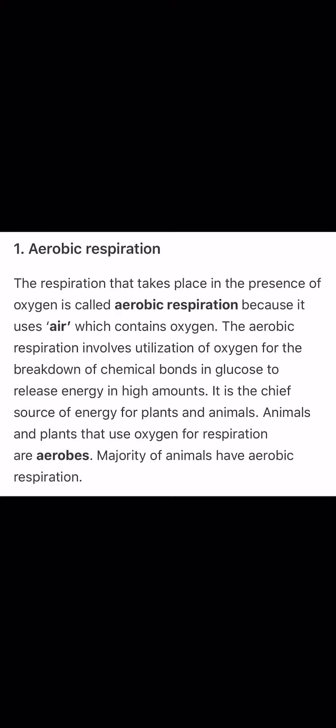Aerobic respiration involves the utilization of oxygen for the breakdown of chemical bonds in glucose, which releases energy in high amounts. It is the main source of energy for plants and animals. Plants and animals that use oxygen for respiration are known as aerobes, and aerobic respiration is one of the most efficient forms of respiration.